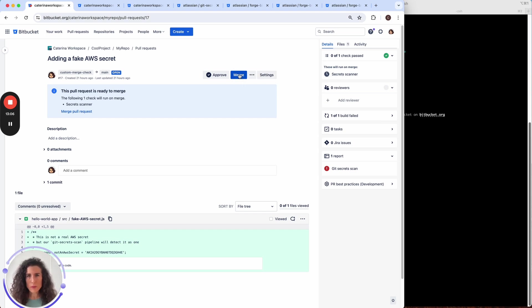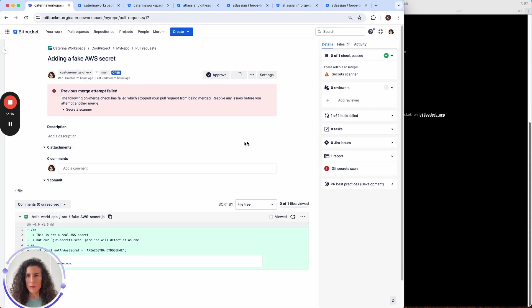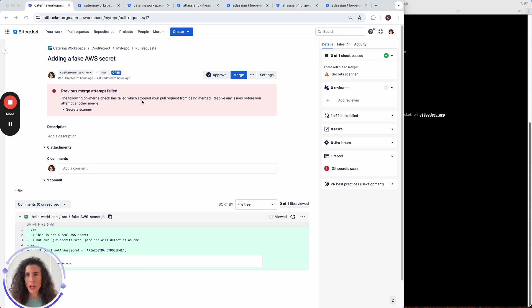Let's try to merge. We can see that the merge failed and that's because our merge check stopped our pull request from being merged.